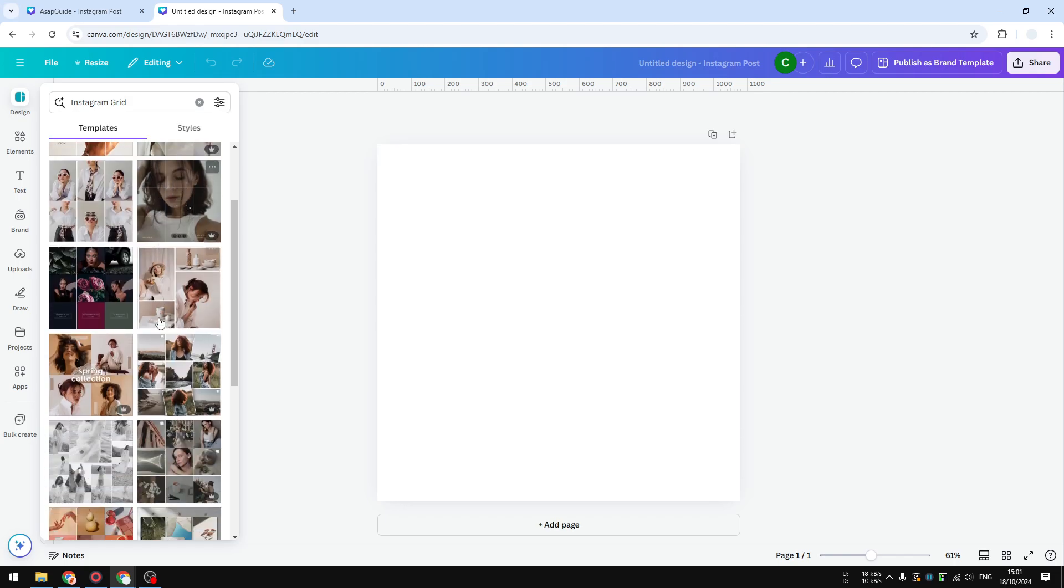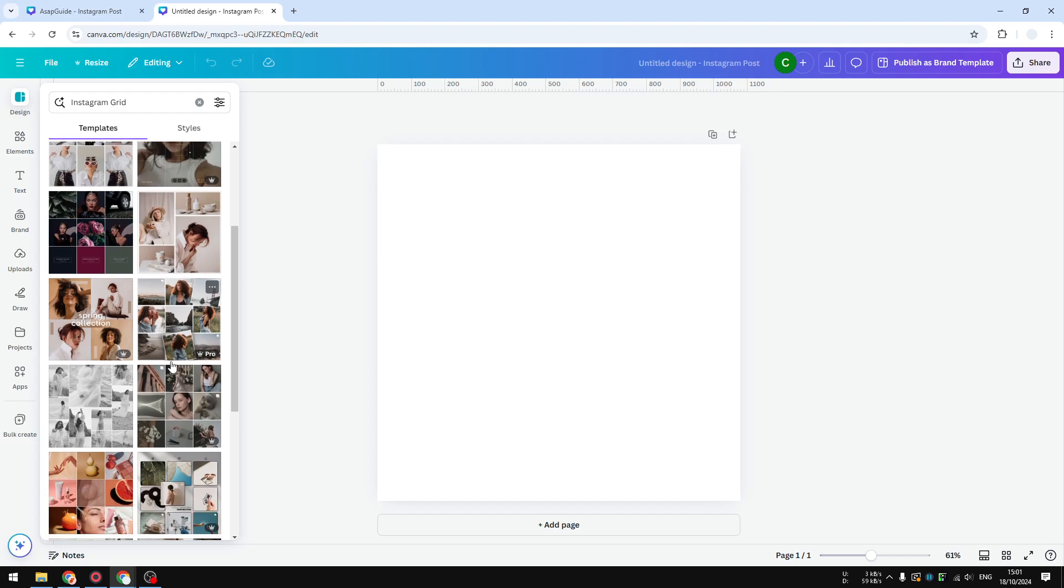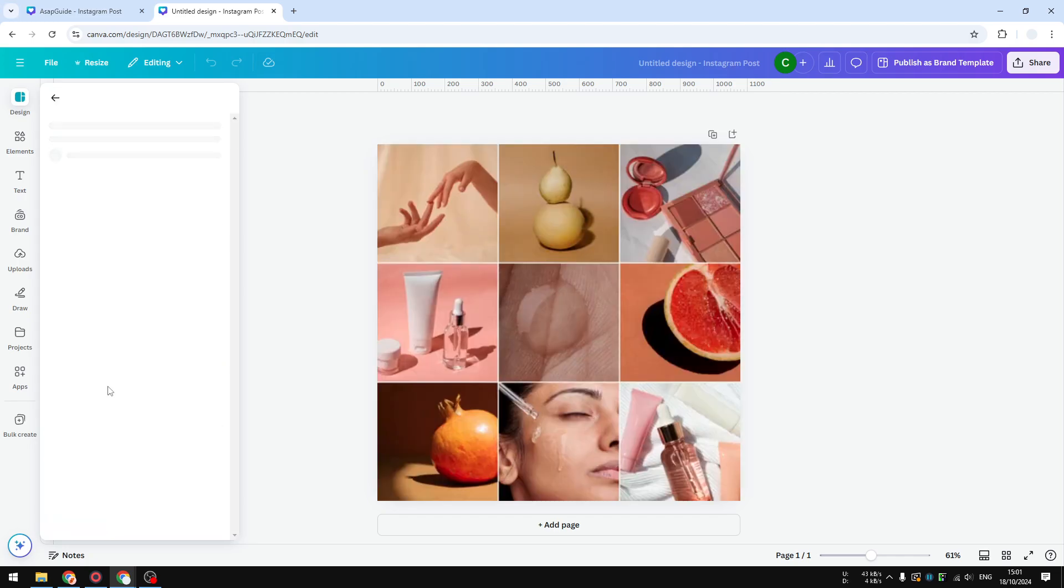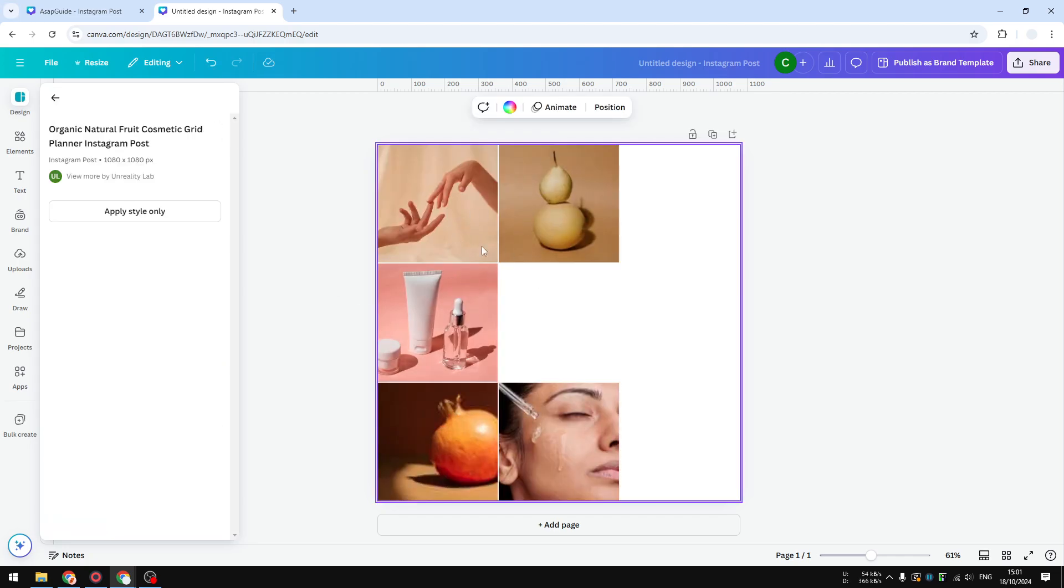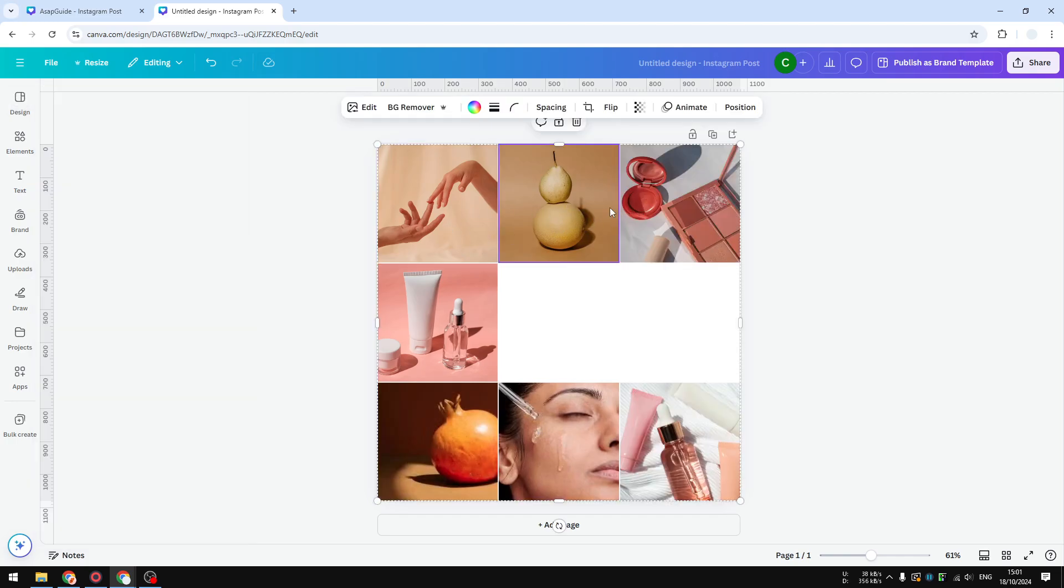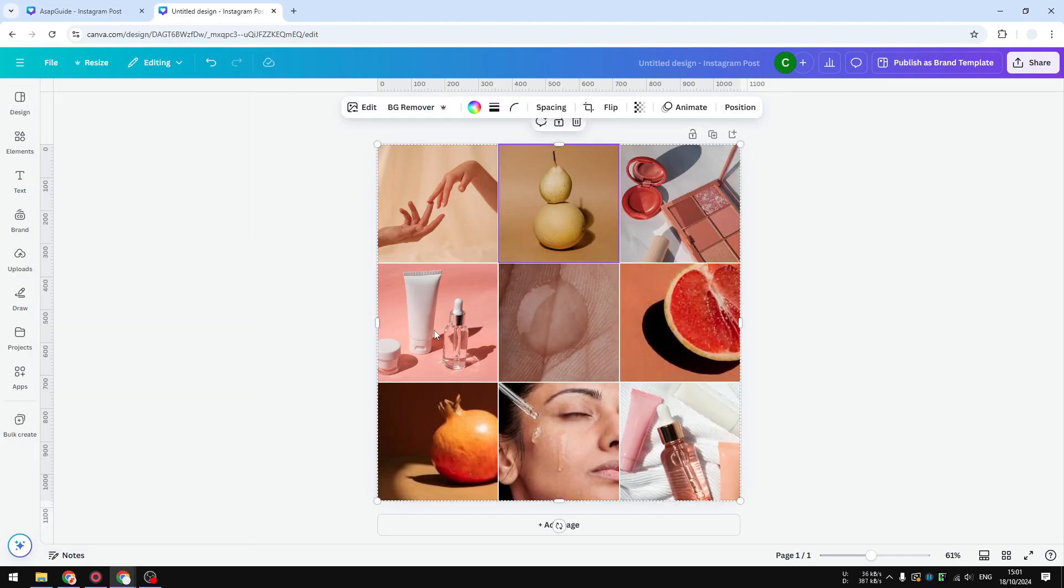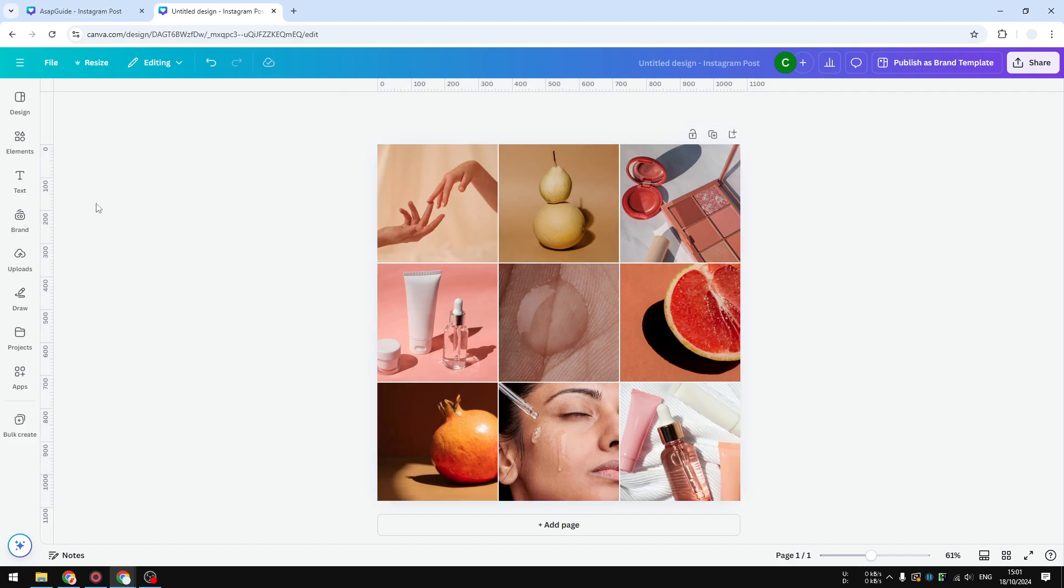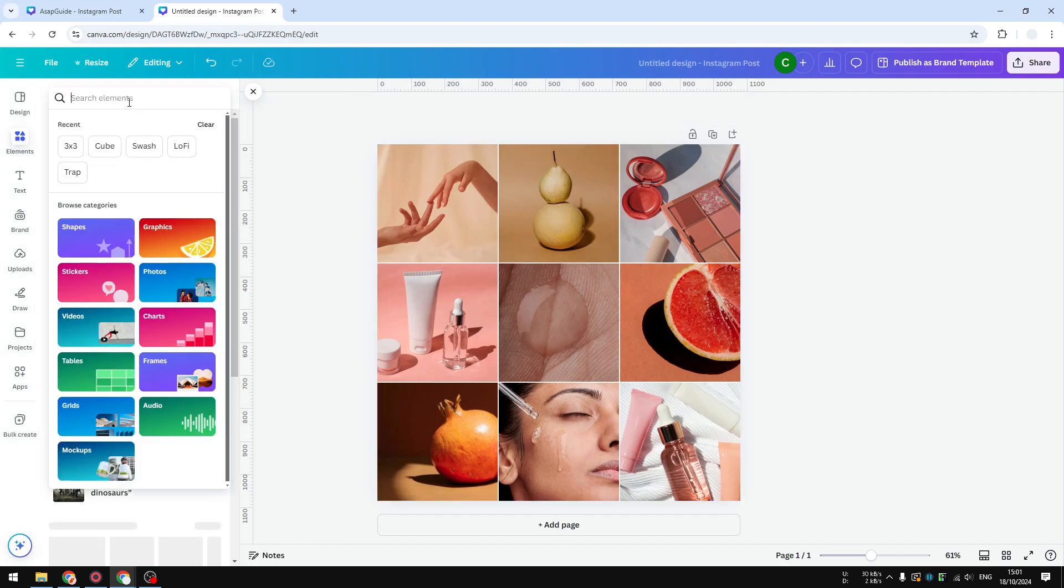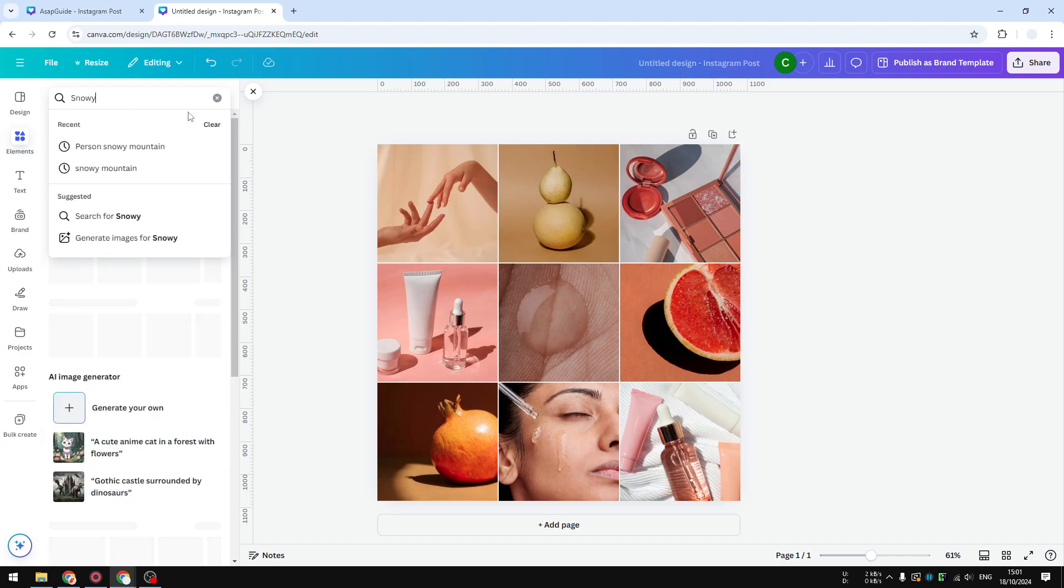Sometimes you can also use a keyword like 3x3 grid—that will also work sometimes—but Instagram grid is much more popular and you'll see plenty of different styles, but they are essentially the same. This is one that I use and you can see there are multiple different images and you can change it later.